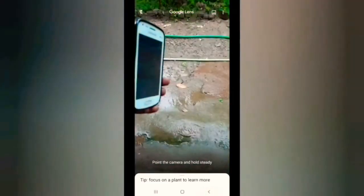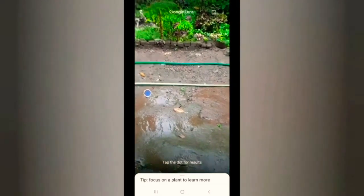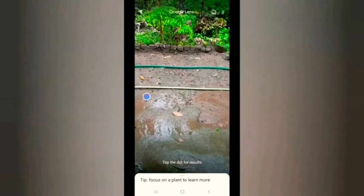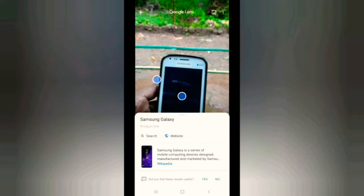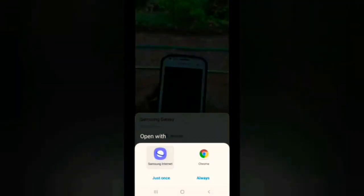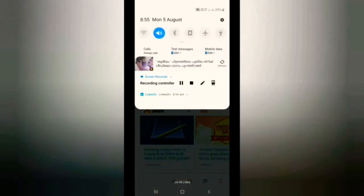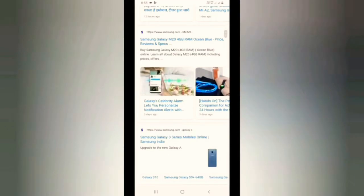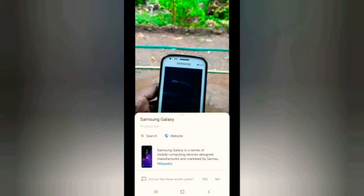Now we can see Google Lens as a useful application. With Google Lens you can search a QR code, scan a book, search a product, and scan with Google Lens.